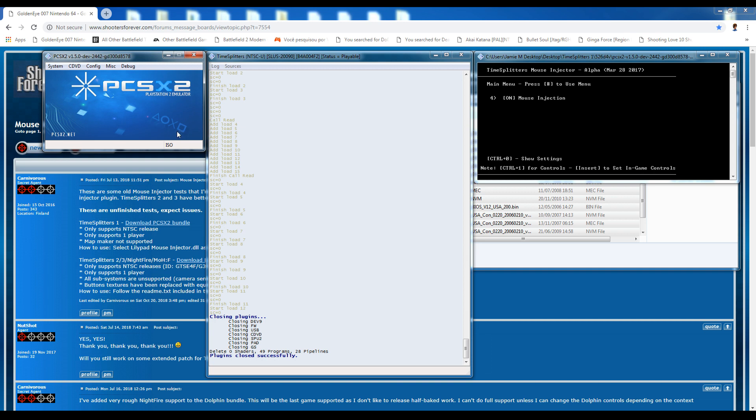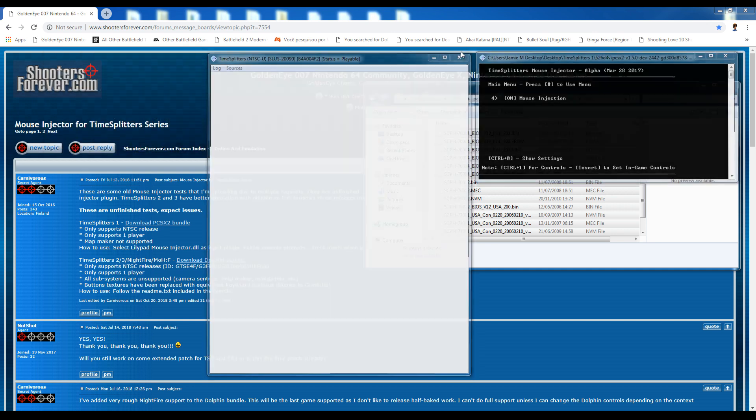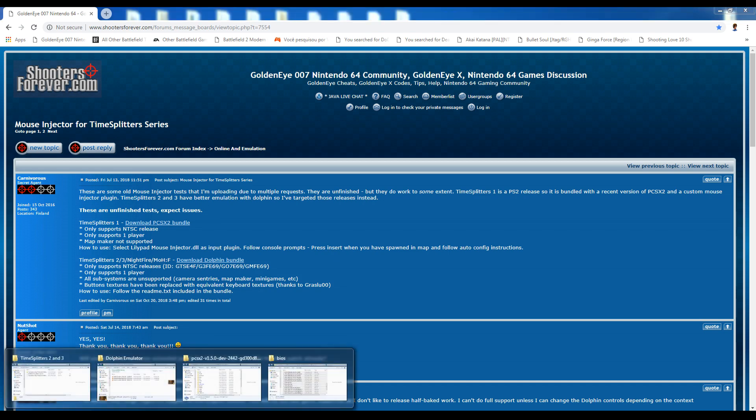I don't know why my PS2 emulator is a little bit. There's something wrong with it, it just kind of goes into slow motion mode. But that's it in a nutshell. That's how you get TimeSplitters 1 working.